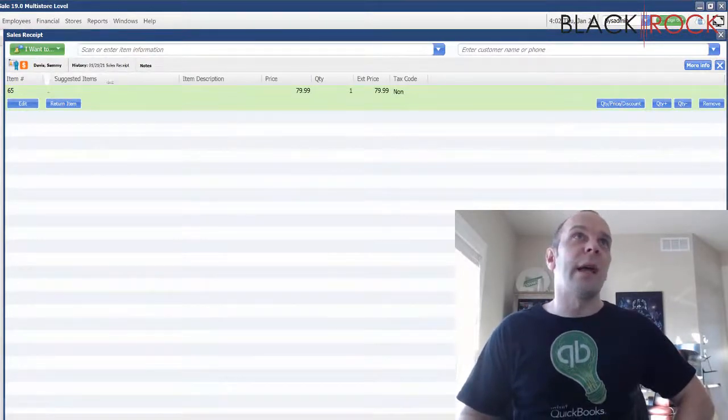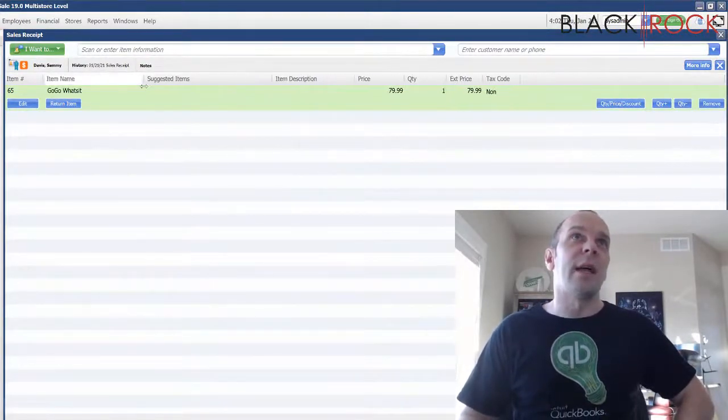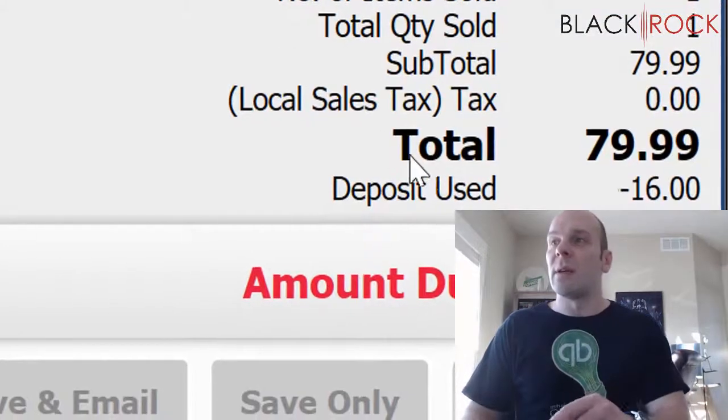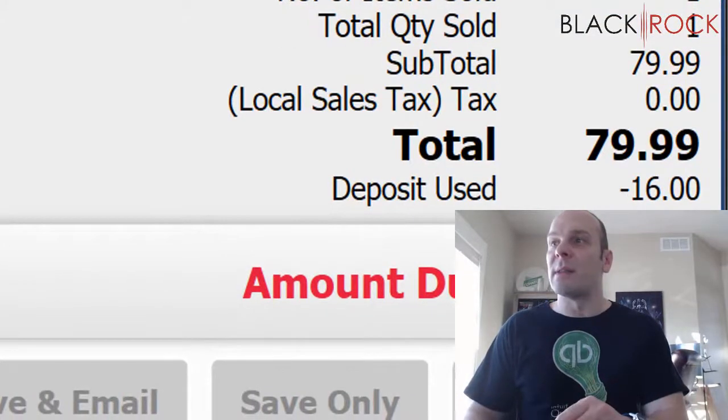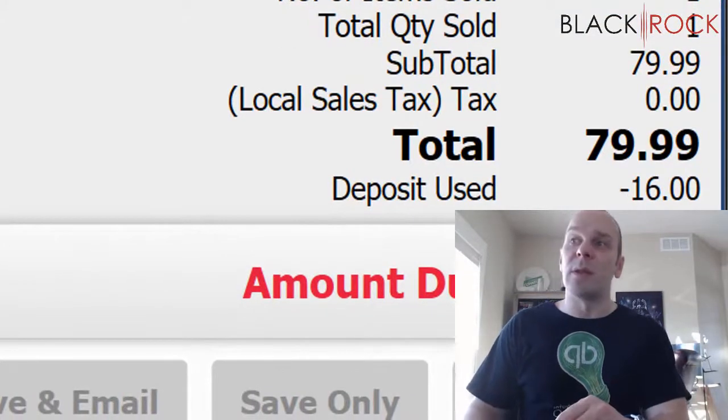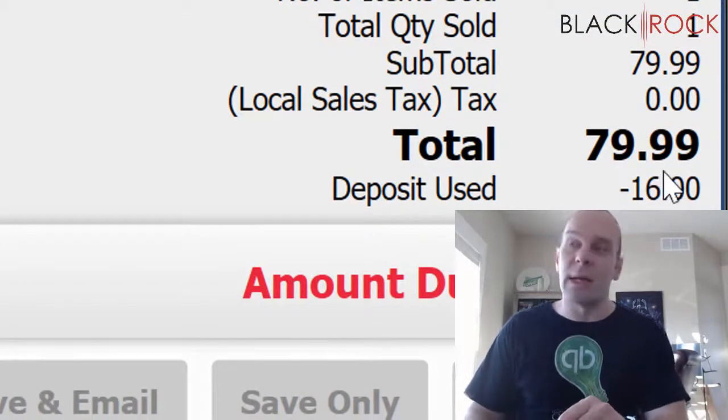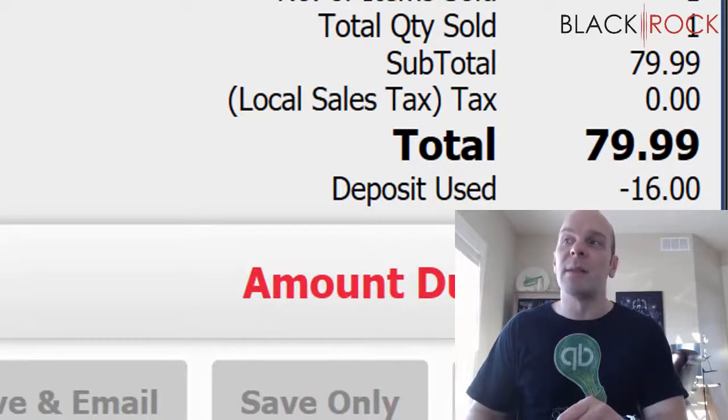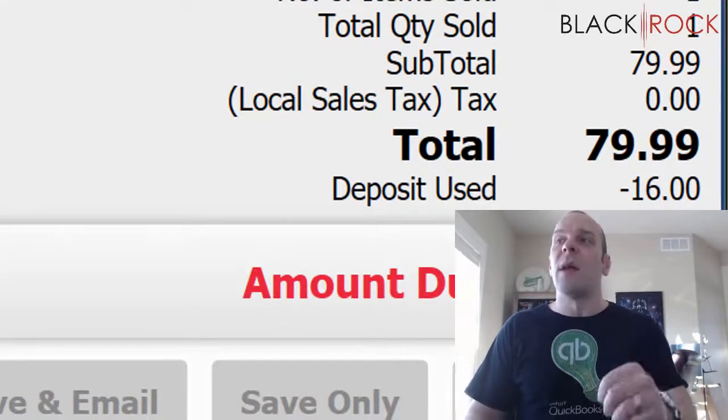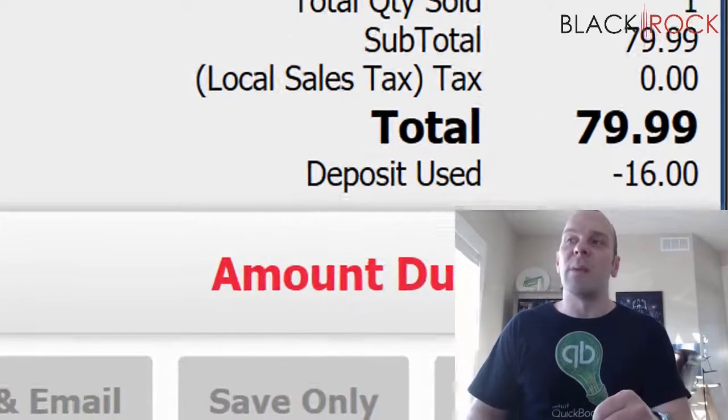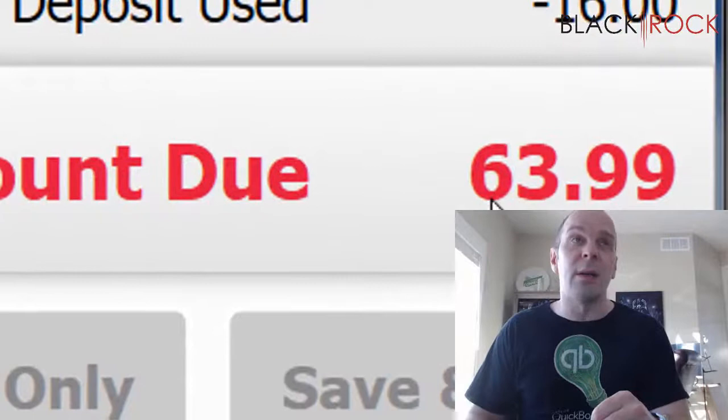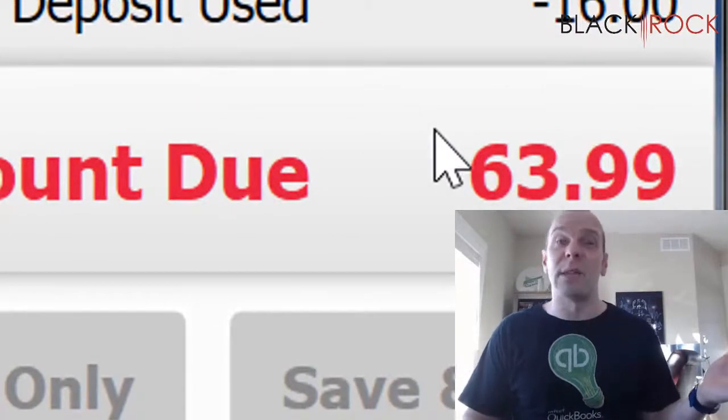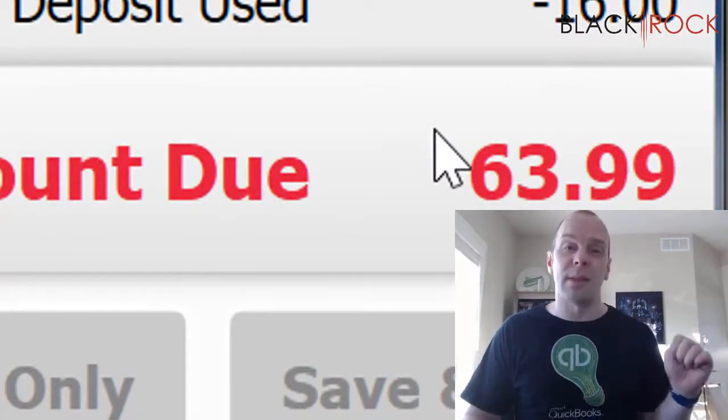And this is where the actual sale happens. And we can see down here that deposit used, it's going to pull the $16 that he already deposited into the sale. And so he has a remainder due of $63.99, which is what we're going to take care of today when he picks it up.